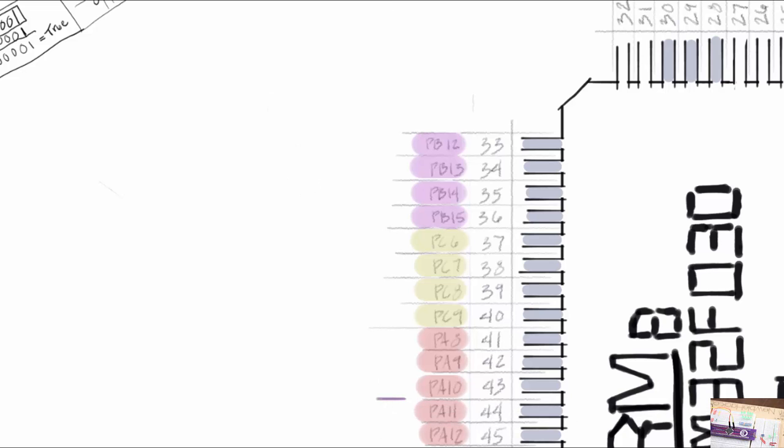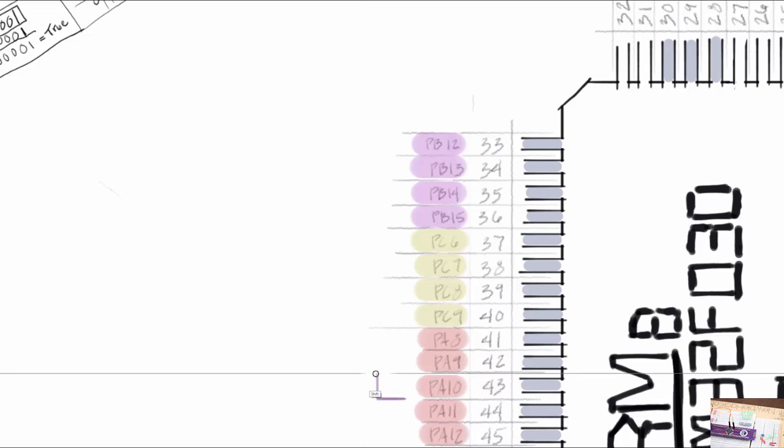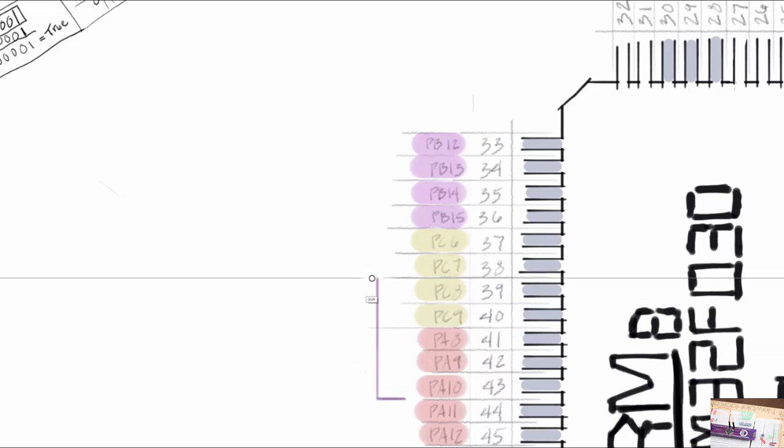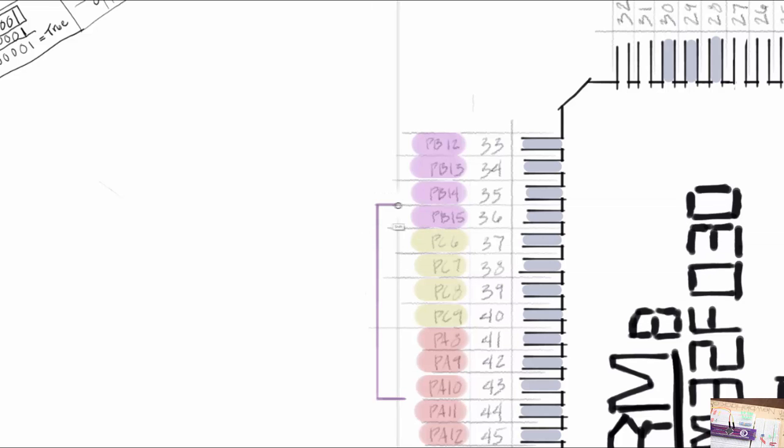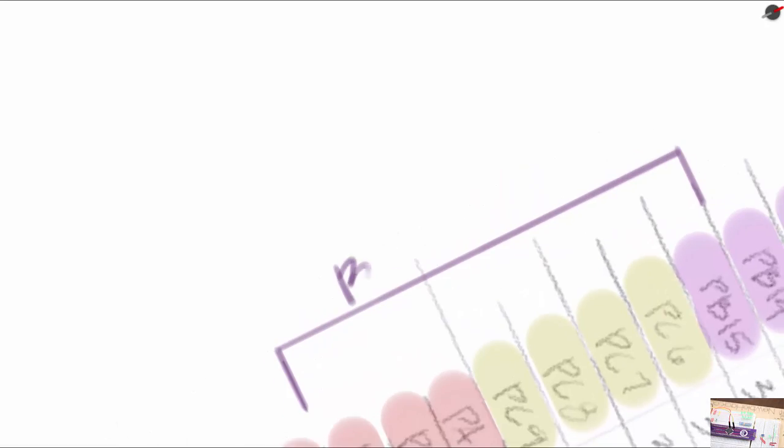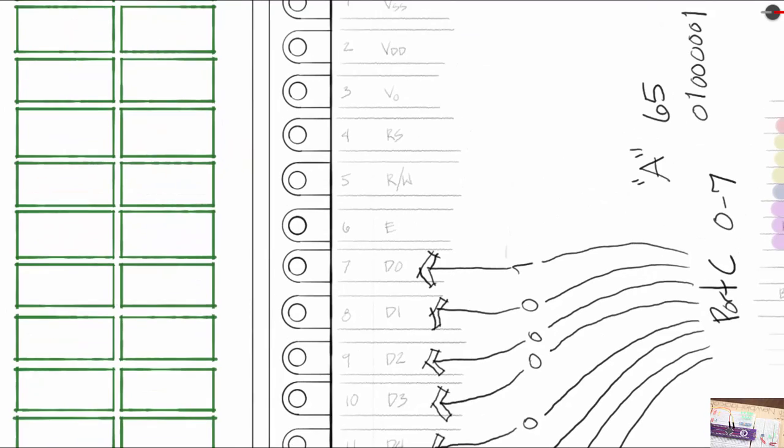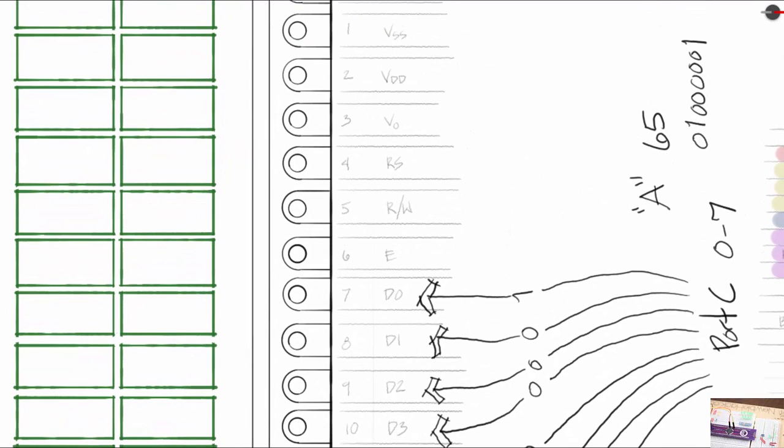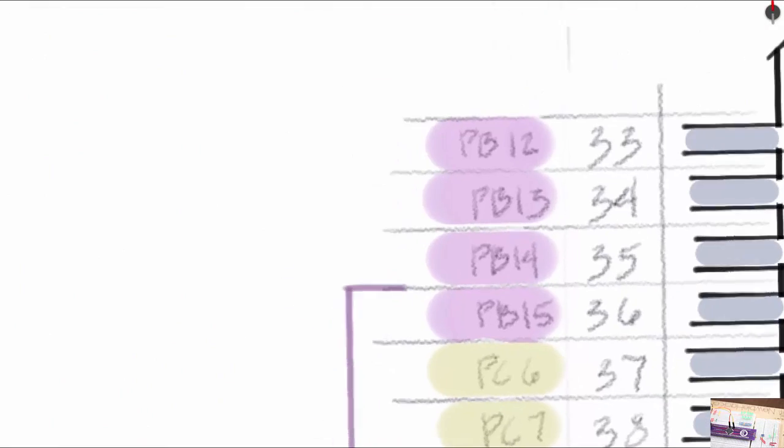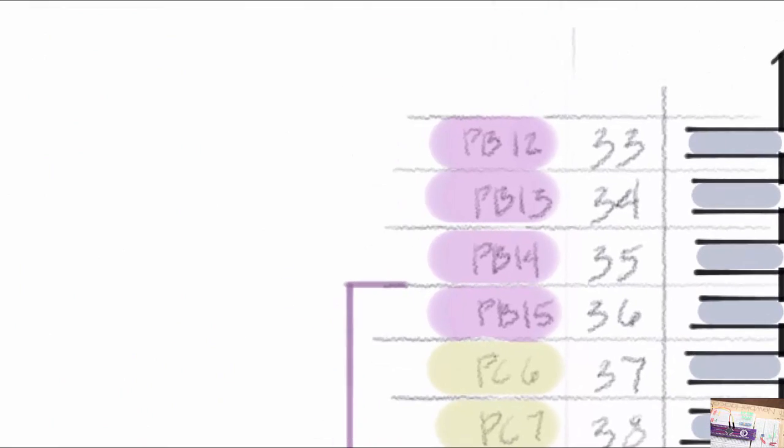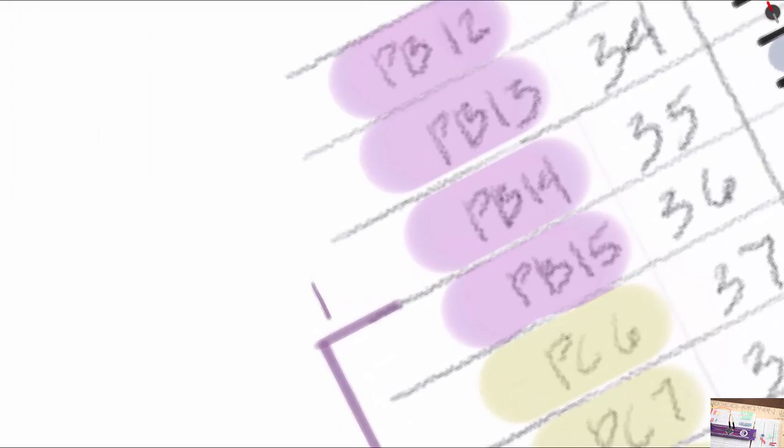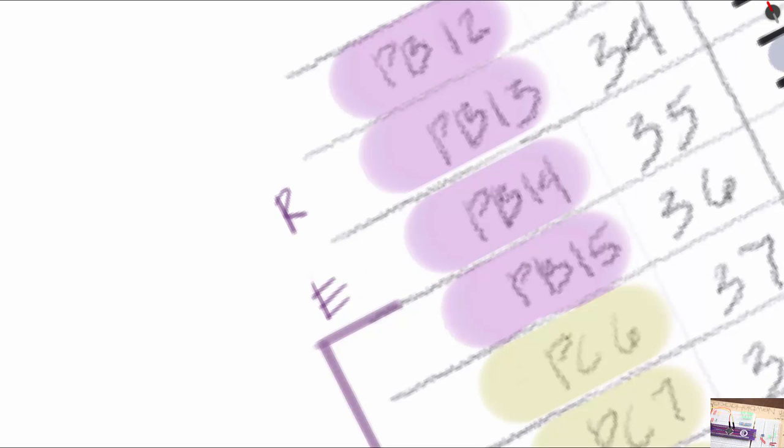We'll be using these for the byte now instead. So 1, 2, 3, 4, 5, 6, 7, 8. So this will be for the byte. Where is enable? Okay, so then it's enable, read write, and register select. Enable, read write, and register select. So we'll make this one for enable. This one will be enable, read write, and register select.